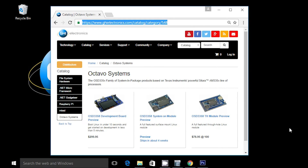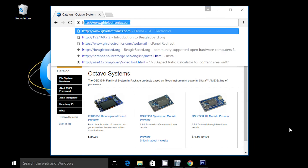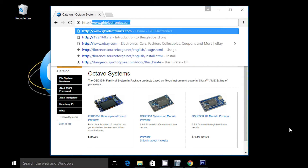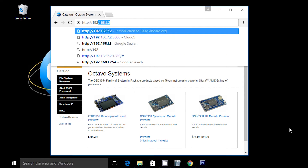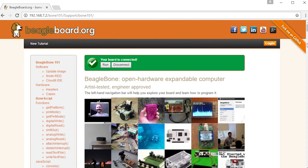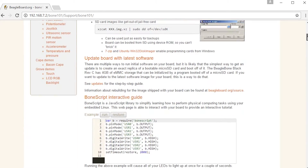You can also connect to the board using your host computer's browser. Open a browser — currently only Chrome or Firefox are supported — and type in http:// and the default IP of 192.168.7.2. This will connect you to the board's embedded homepage, where you'll find a wealth of development tools to get you started.